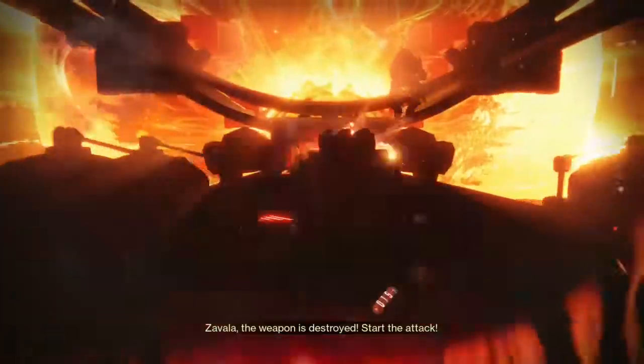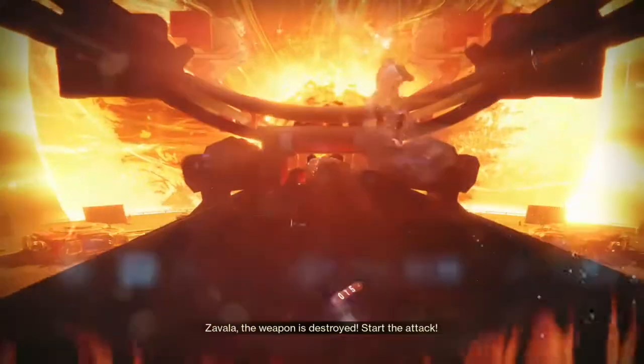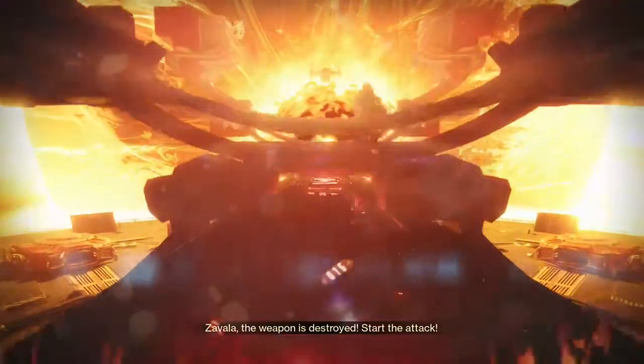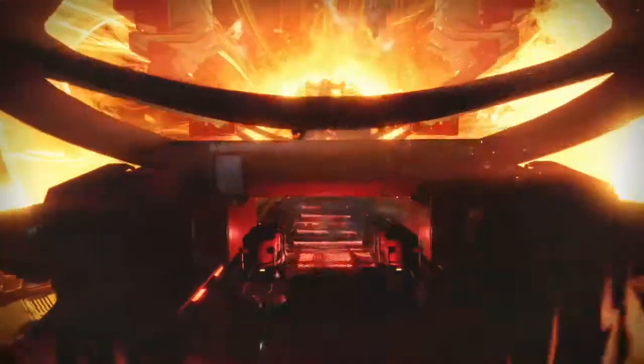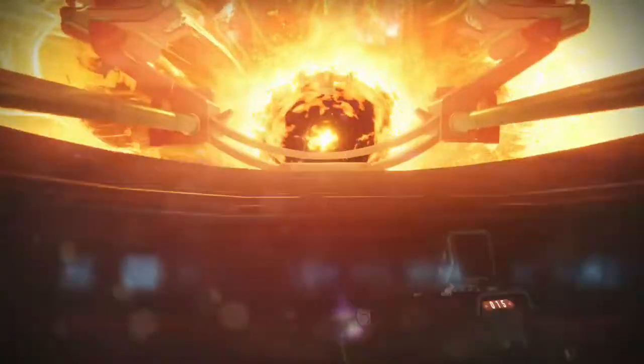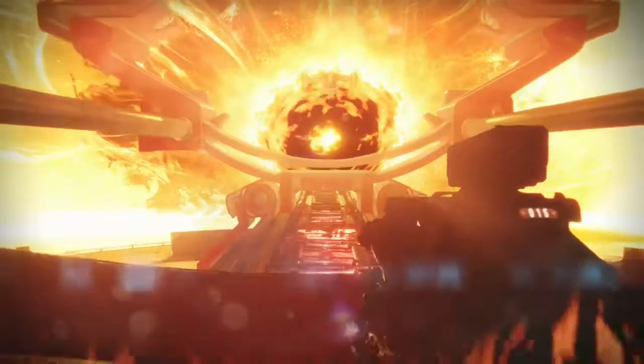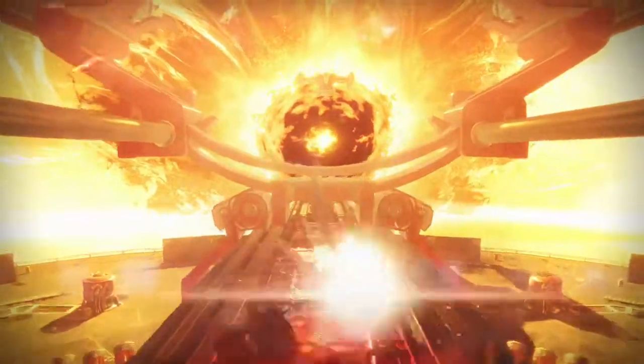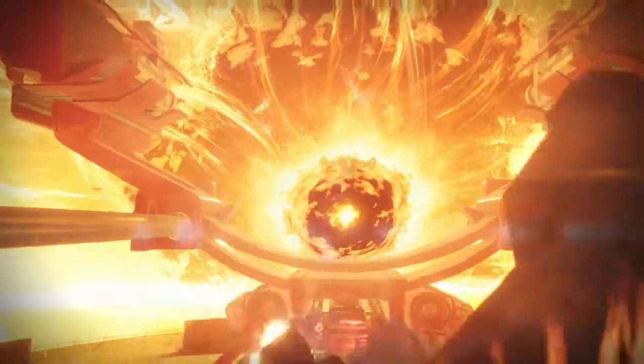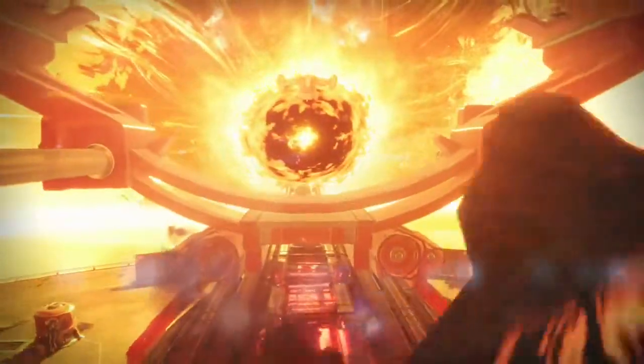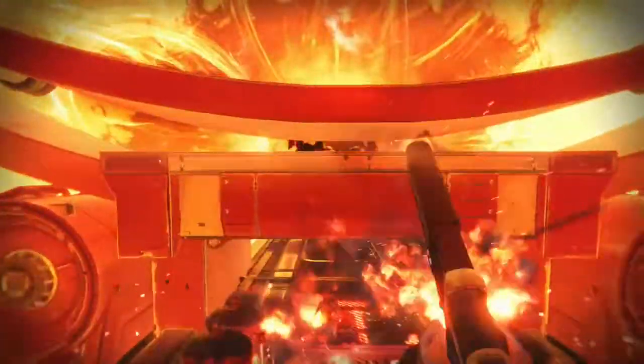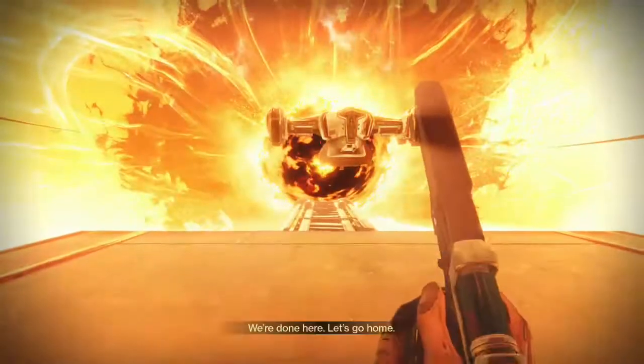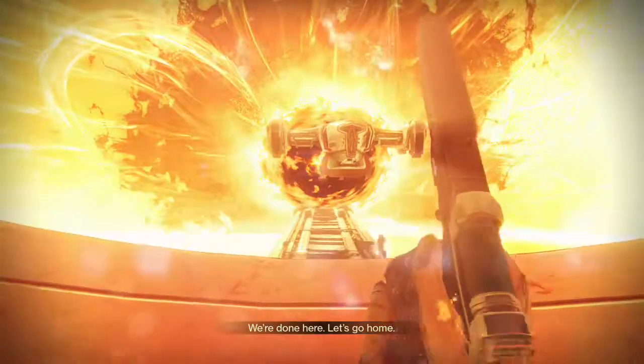Zavala, the weapon is destroyed. Start the attack! We're done here.